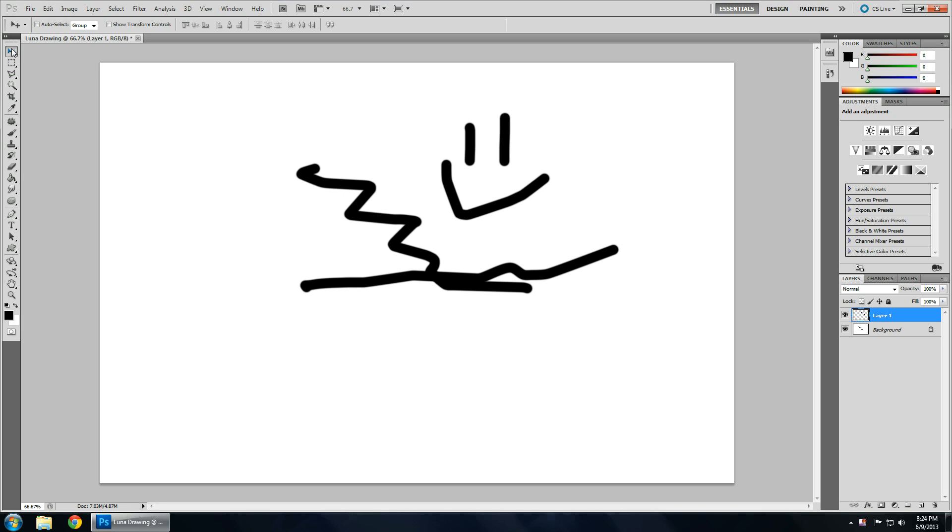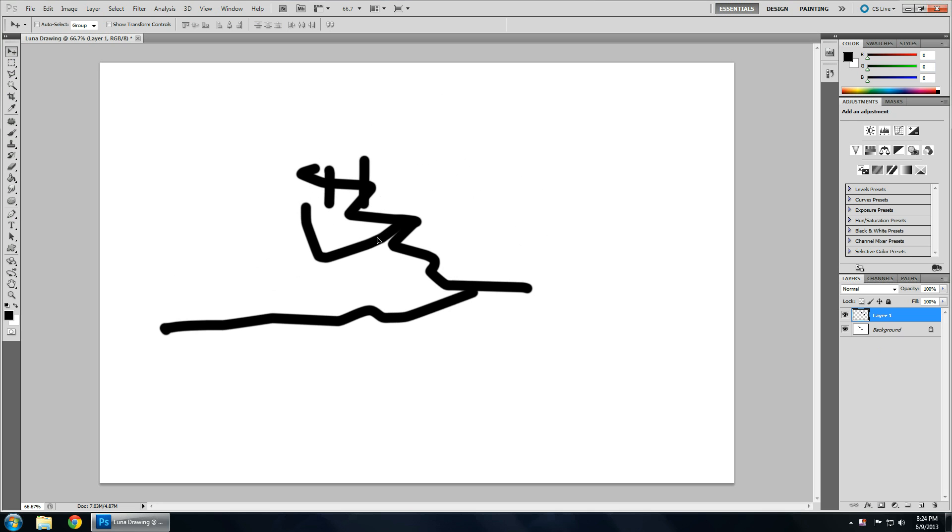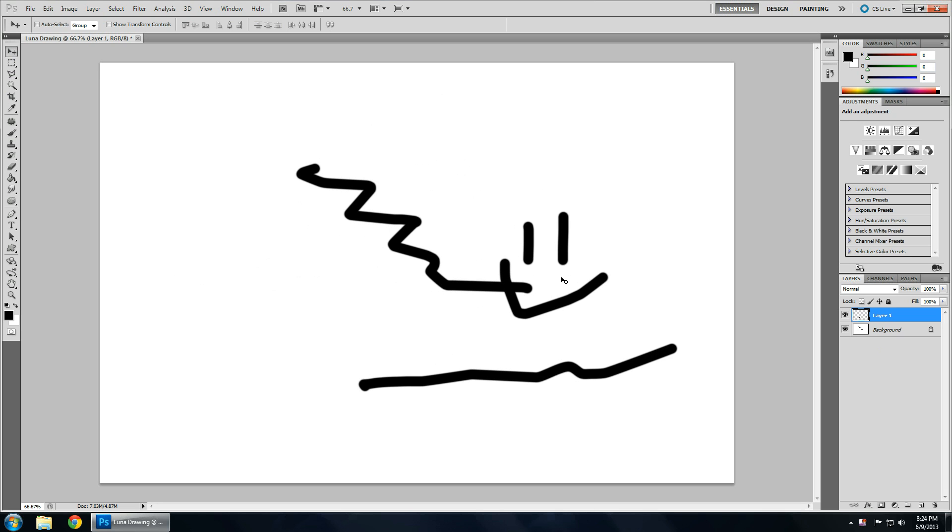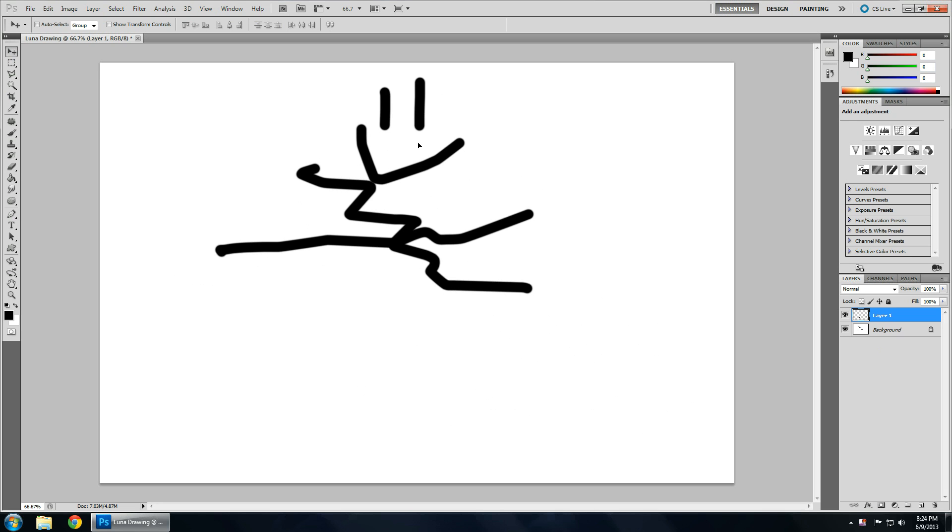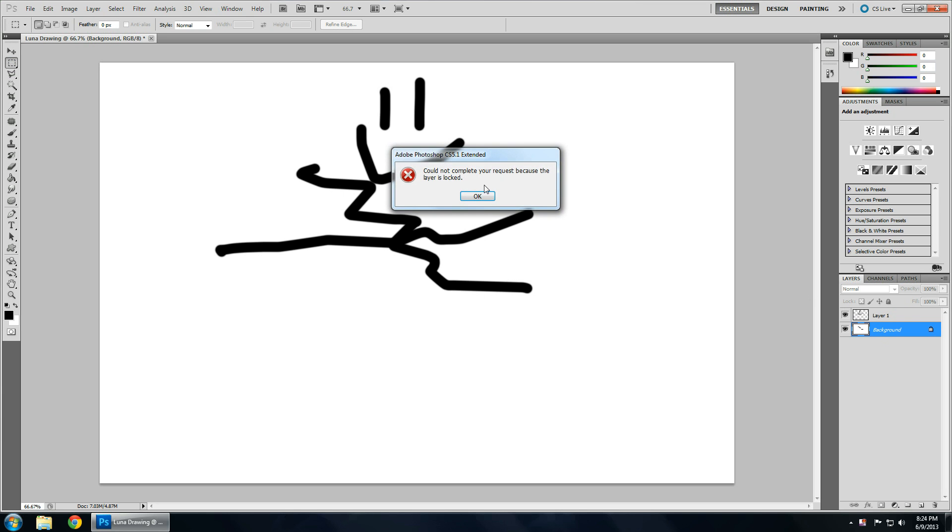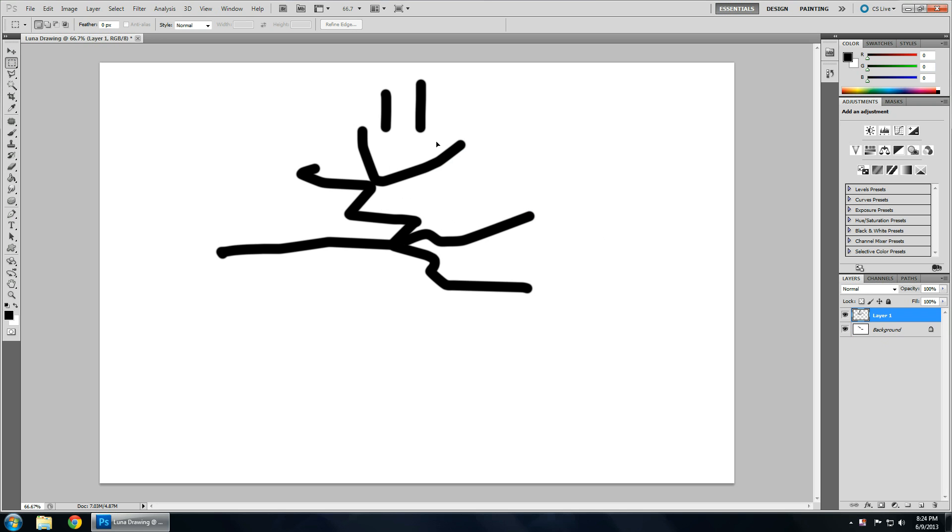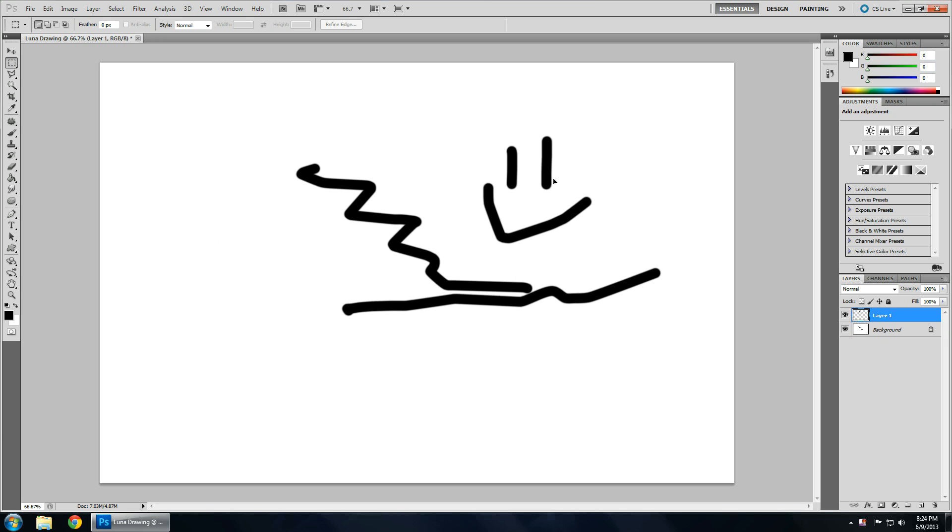So this first tool is the movement tool. And depending on what layer you have, layers will be the next video, it will move that layer around. Only that layer. And also, you can shortcut key this by hitting control and then clicking around. And then you'll move it around.